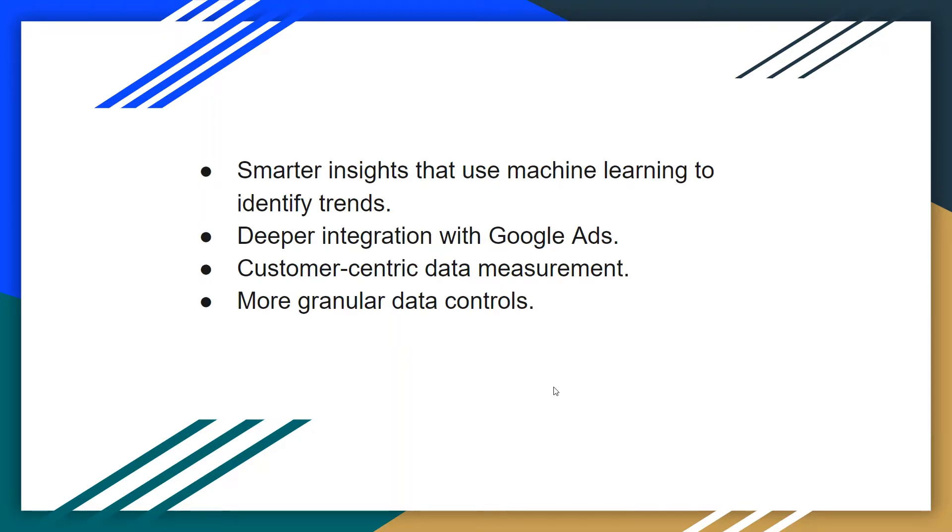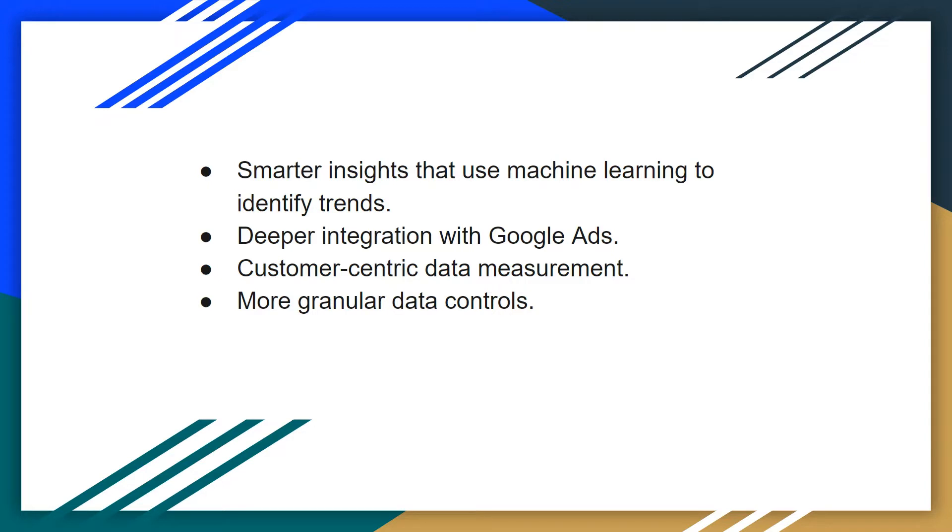Google Analytics 4 property is the new version of Google Analytics that is going to provide smarter insights using machine learning algorithms to identify trends. You can think about this new version as an updated Google Analytics that has more robust and advanced machine learning.